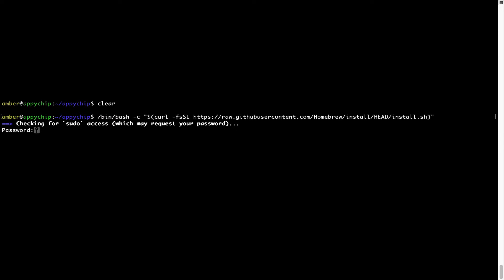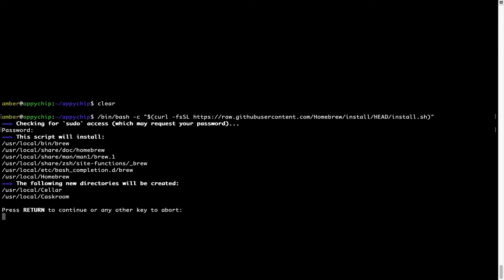Now it is prompting me to enter my user's password on Mac. I am going to type the password now but it won't be visible on your terminal. Once we have entered the password, simply press enter and if the password is correct, the script will continue.